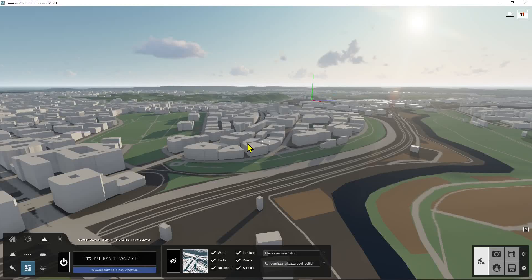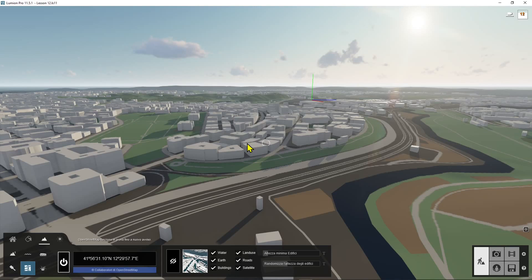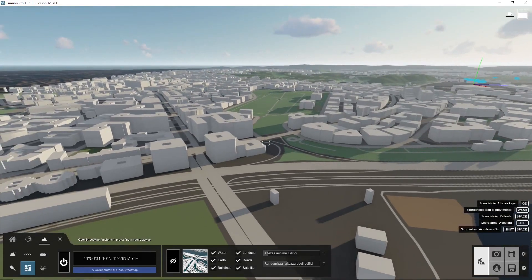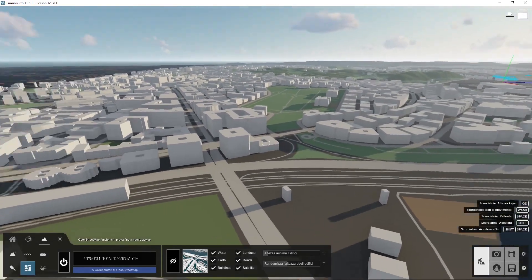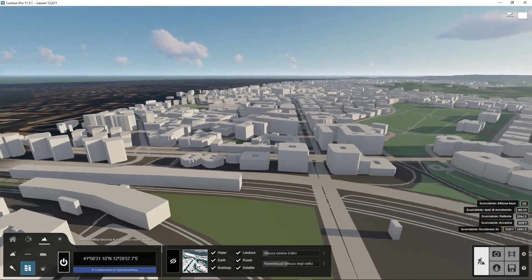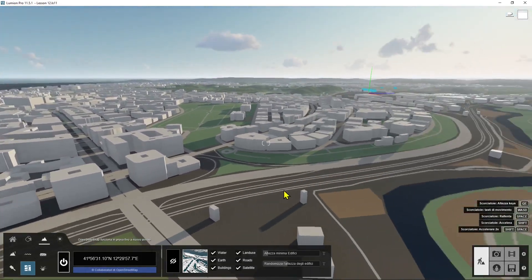In this lesson, we're going to continue to talk about landscape design in Lumion 11 and we're going to see some additional tools that can help us create a really defined and realistic landscape. We can also import a lot of content and information using the OpenStreet map tool that we find in the toolbar.